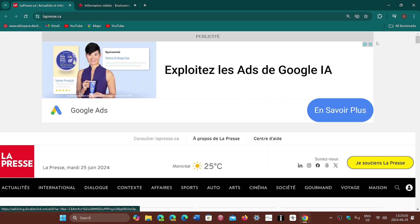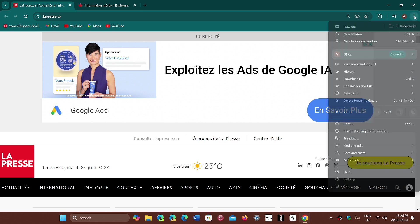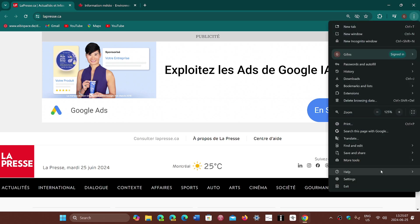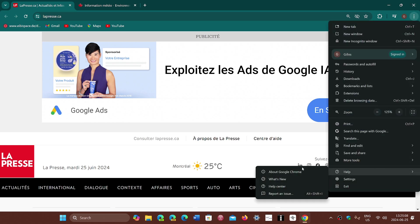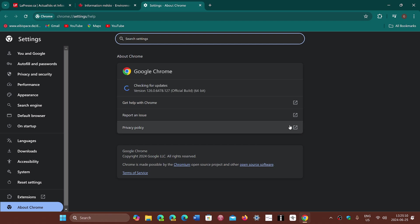If you go into the upper right corner, three vertical dots, go to help and about Google Chrome, you will be sent to version 126.0.6478.126 or 127 depending on Linux, Mac or Windows version.